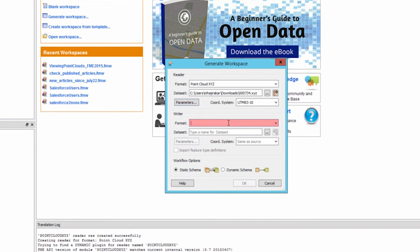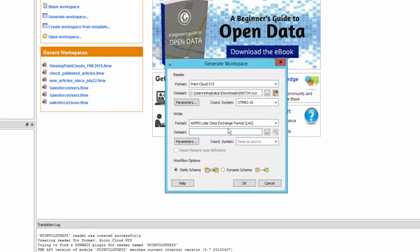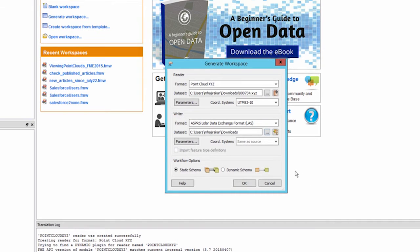In the writer section choose the format ASPRS lidar data exchange format and browse to a directory which can be used for the output. Click OK to generate the workspace.